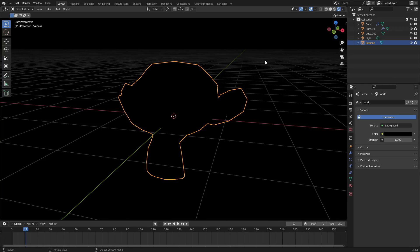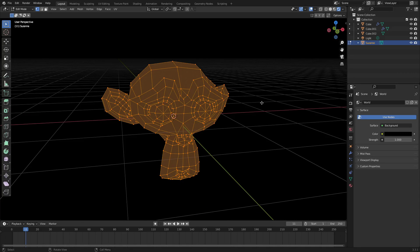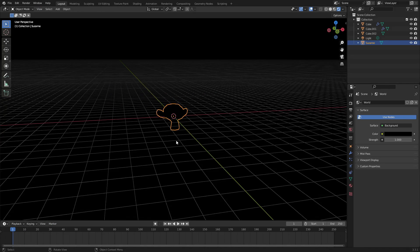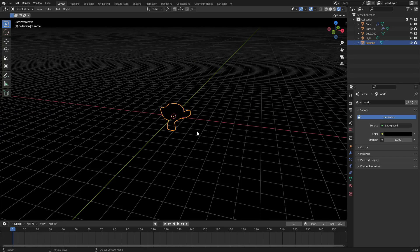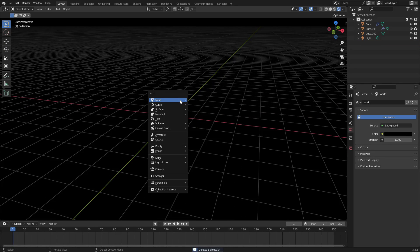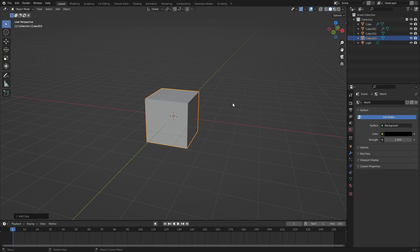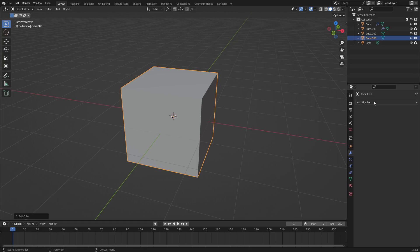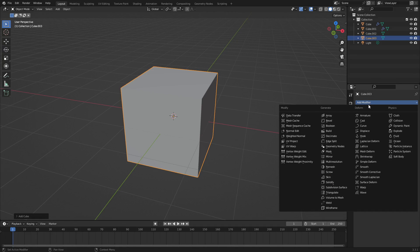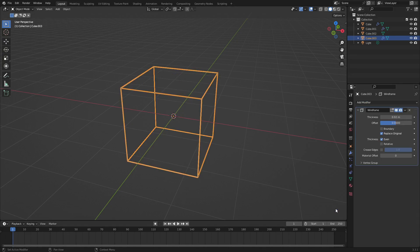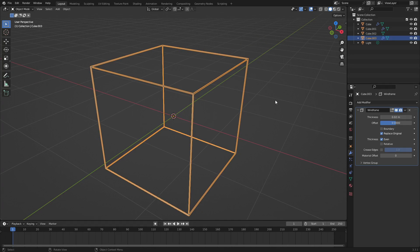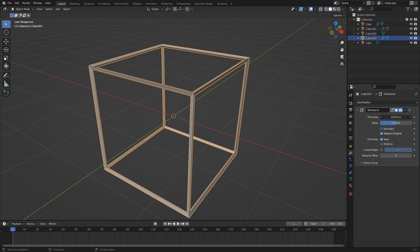Let's go back to the center and look at Suzanne. Suzanne is a complex shape so it'll be more difficult, but we'll show the simple one first and then do the more difficult one. Let's add in a cube. Go to solid shading so we can see what we're doing, then go to the modifier tab, hit add modifier, and change it to wireframe. Now we have a nice wireframe. I'll turn the thickness up so it's a bit thicker.